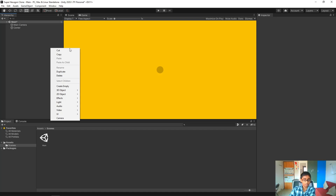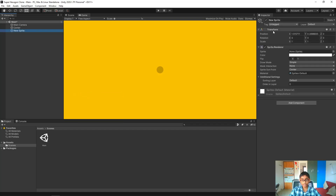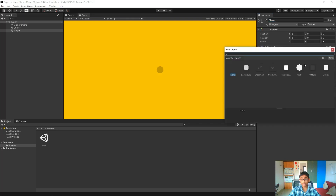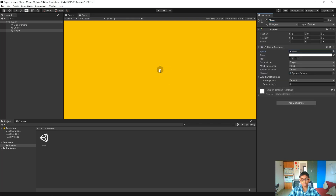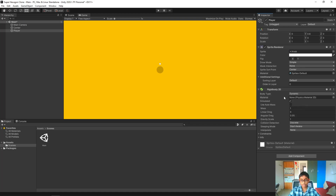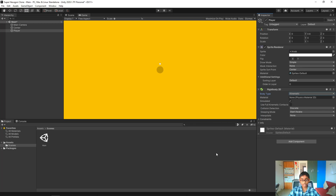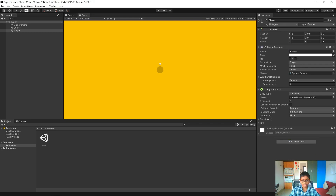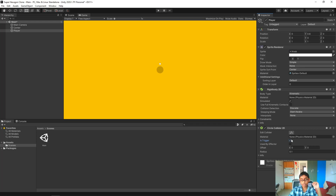Now we actually need to create a player. Let's create a sprite and reset the transform. We'll call this 'player' and for the sprite we'll select a knob again. This is in the center of our world but we want to move it up, so we'll increase the Y by 0.6. Now let's add a Rigidbody 2D with body type kinematic because we only want to move through scripts and not forces. Let's also add a Circle Collider 2D and mark it as a trigger because we just want to know when the player collides with something.